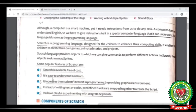Number 3: it increases the students' interest in programming — as you use this software you will enjoy working with it, as we can make different games in it. Number 4: instead of writing text or codes, predefined blocks are snapped together to create the script. Number 5: it allows playful experimenting with the program segments.